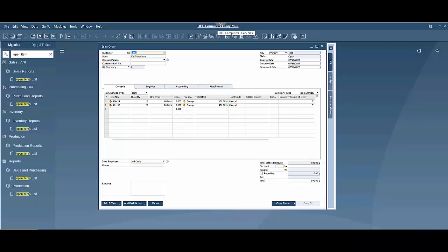Hello and welcome to a how-to video for SAP Business One for how to generate and complete a pick list from a sales order. First thing we need here is an open sales order and some items to pick.